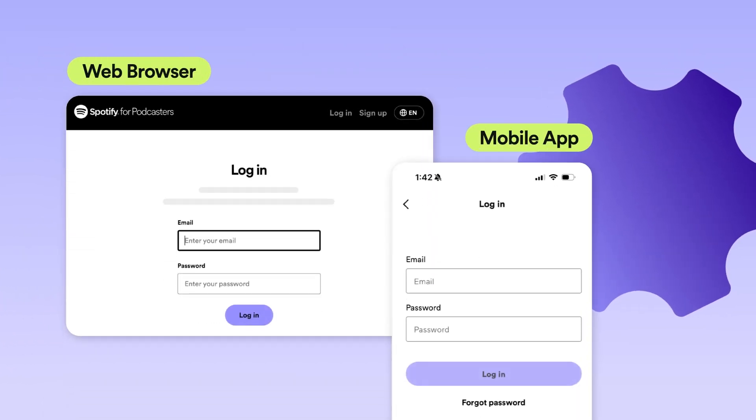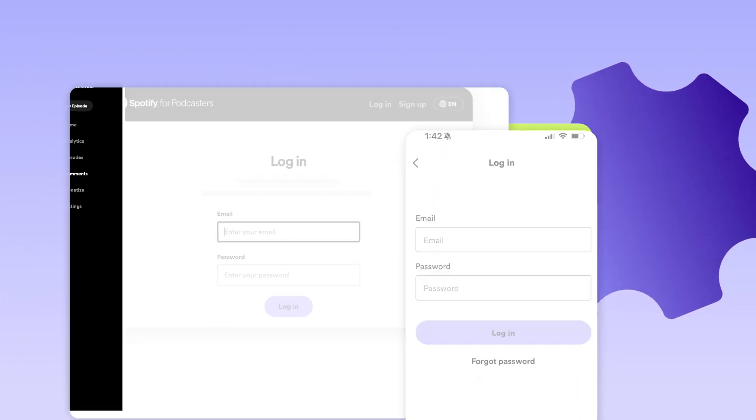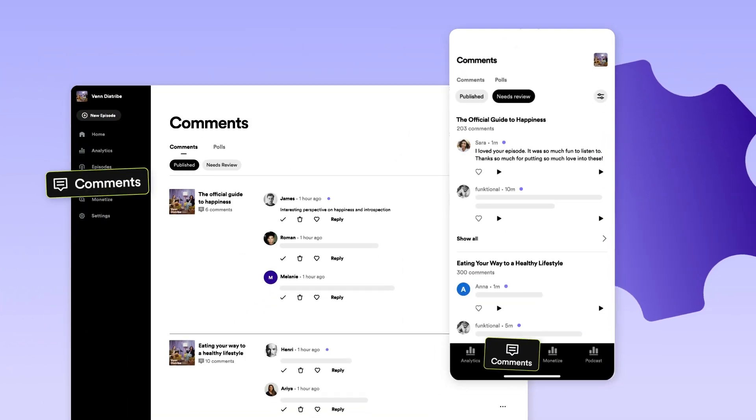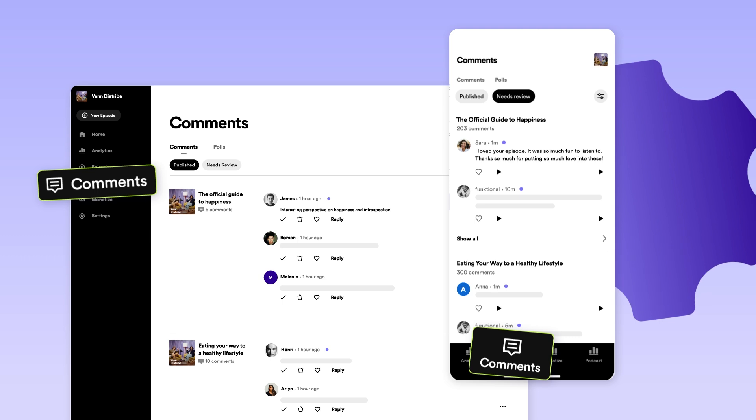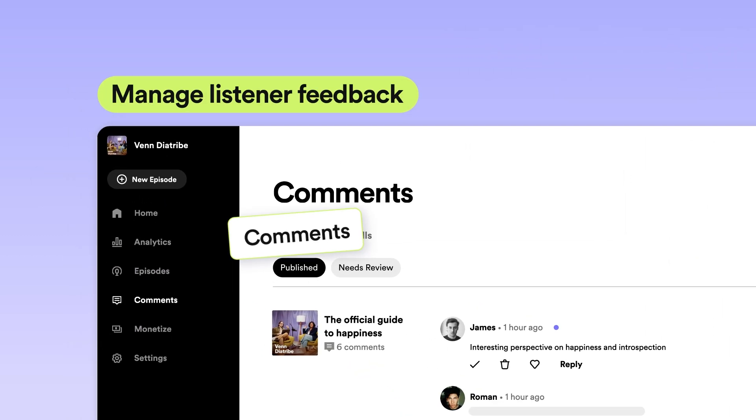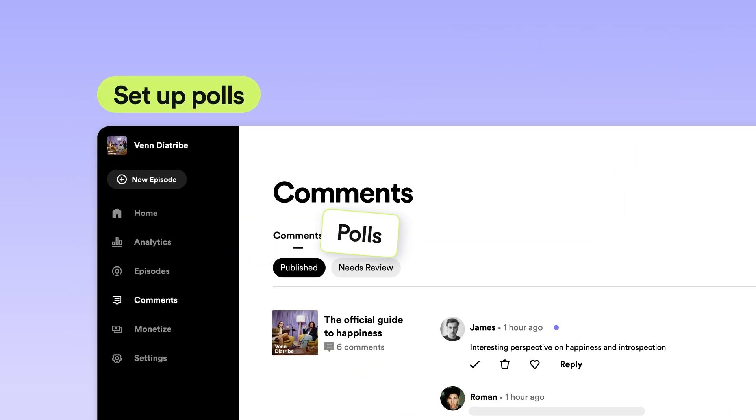When you log into Spotify for Podcasters on web or our mobile app, find the Comments tab. This is where you can manage all of your listener feedback or set up polls.